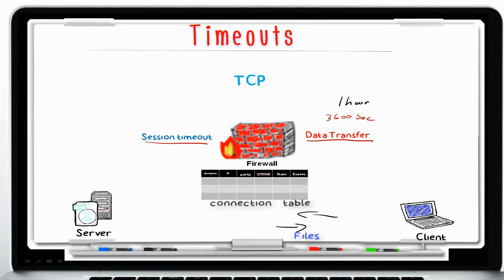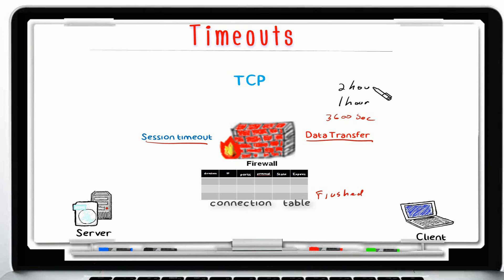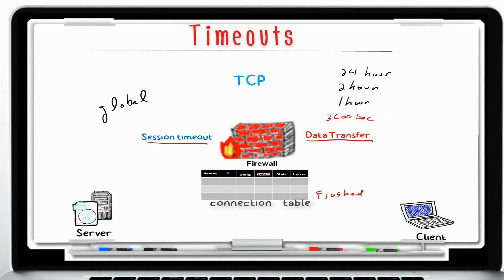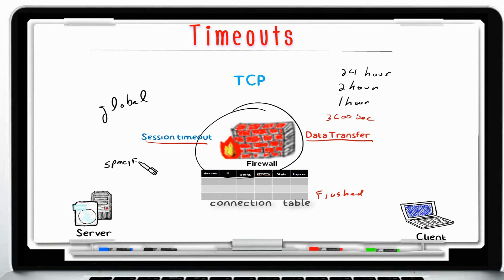As long as files and data are being exchanged between the two hosts, this one hour is always refreshed. But once data exchange is completed and the connection has been idle for one hour, it is flushed from the connection table. I have seen some customers increase the timeout to two hours or a maximum of 24 hours, depending on the application or service. This setting can be global — applying to all services — or granular, applying to only one or two specific services. You can keep the global setting at the default one hour and configure only specific services to timeout in two, three, or 24 hours by changing only that specific service.